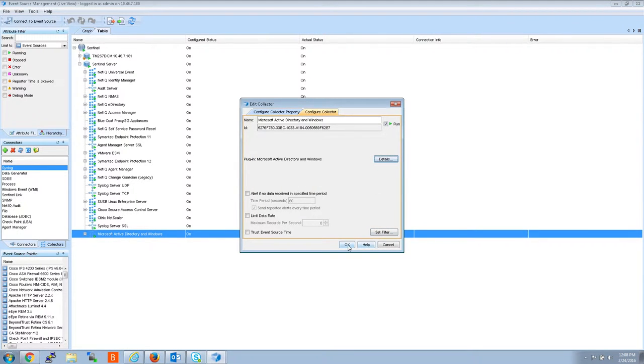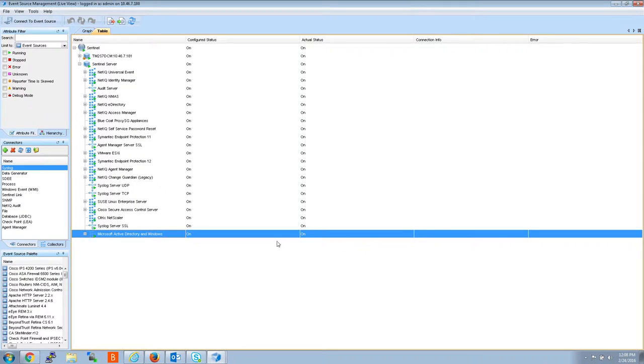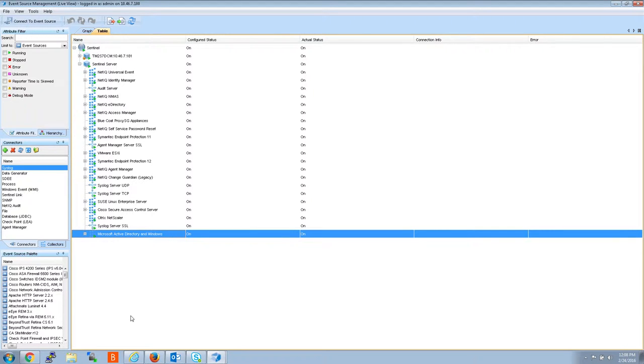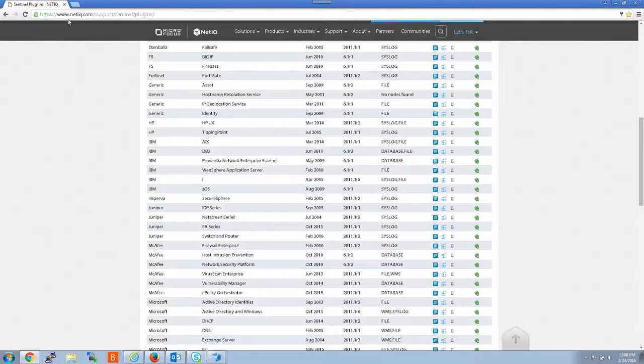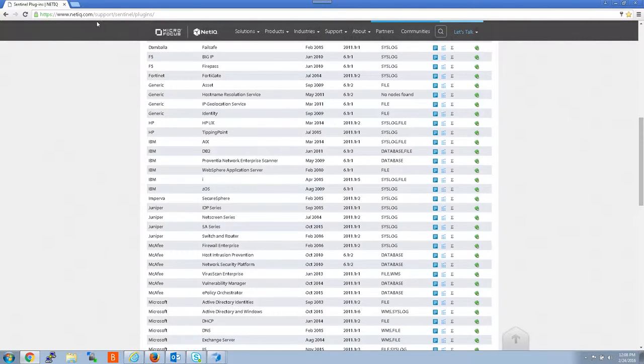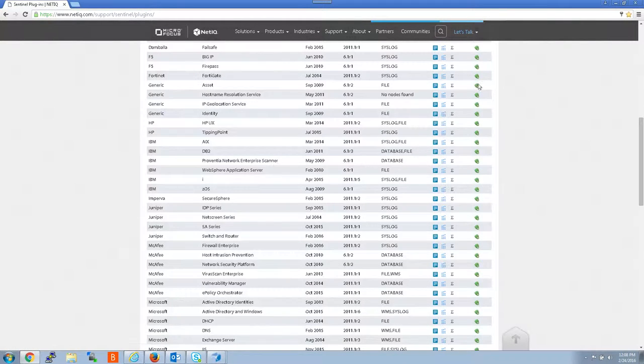After you find that information, you have to see if there's actually an update available on our plugin site. So to check that, you go to www.netiq.com/support/sentinel/plugins.